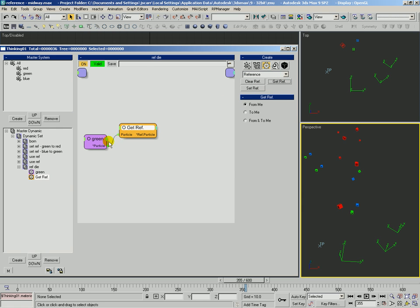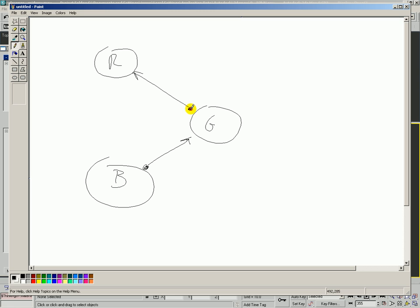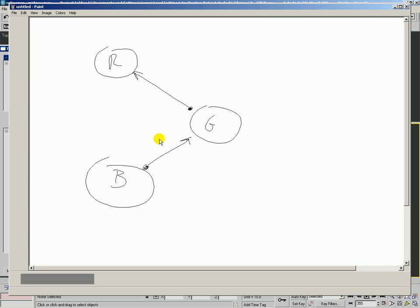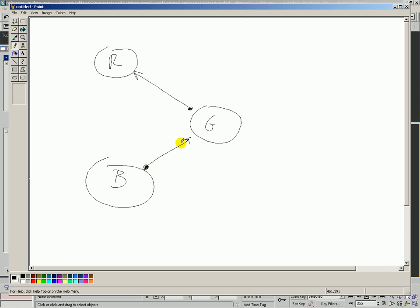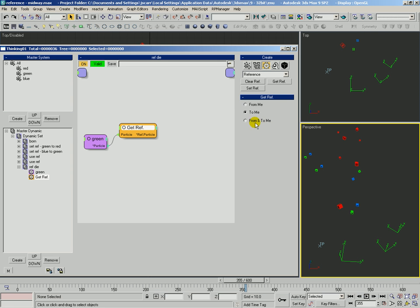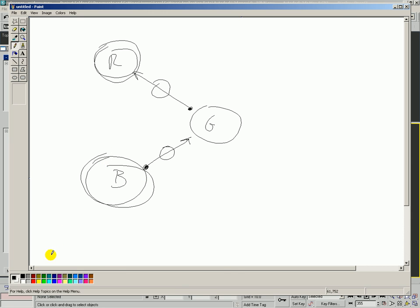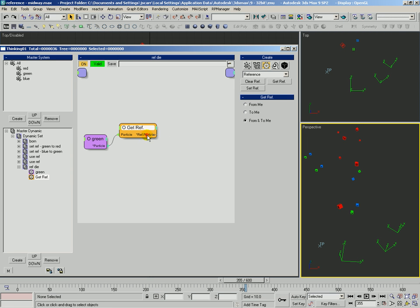Getref needs to know whose relationships he's looking up — he's looking up relationships for green. So not only from green to somebody else, and not just to green, not from blue to green — but from and to green. So it's going to find this relationship and this relationship, which is going to output the red particle and the blue particle at once out of here.